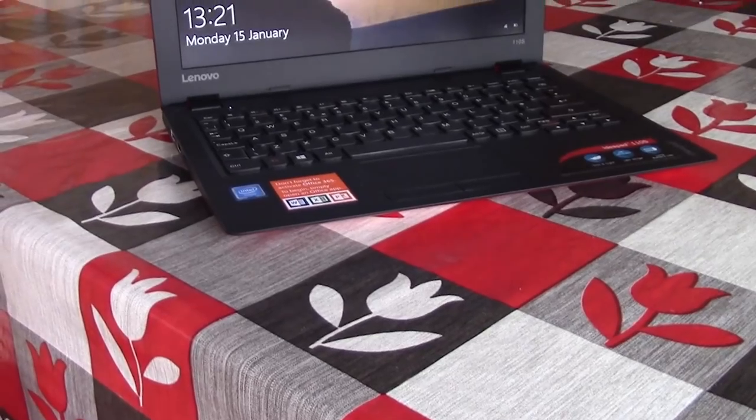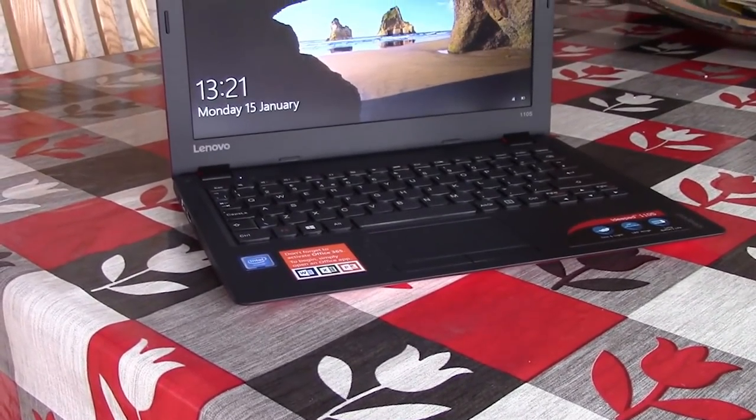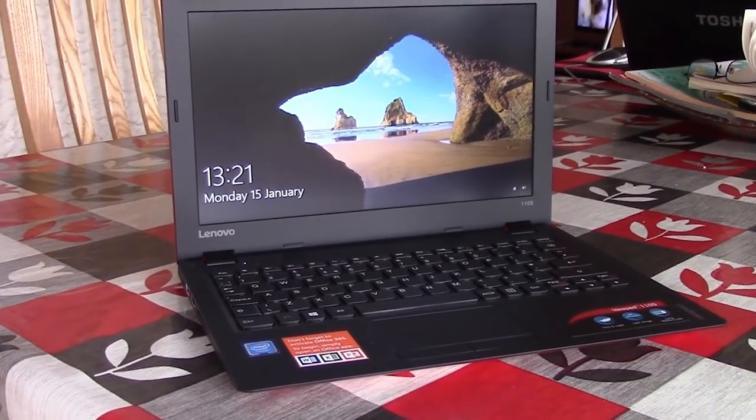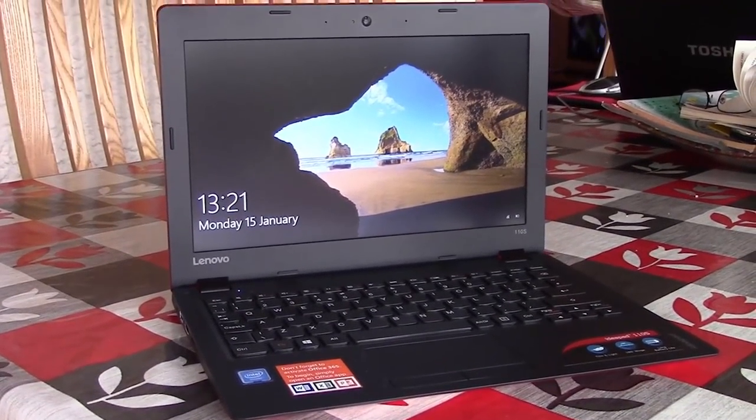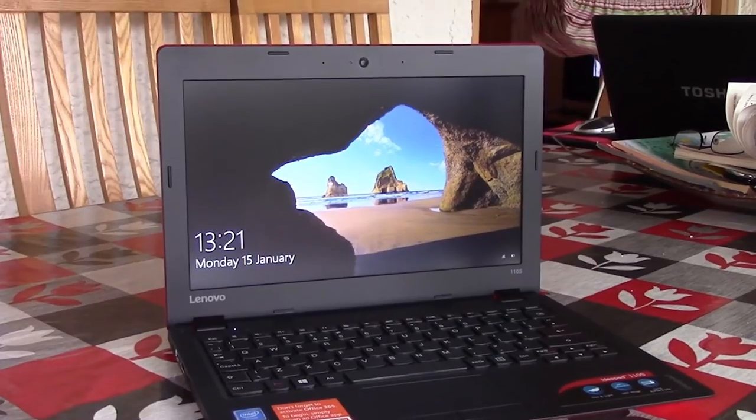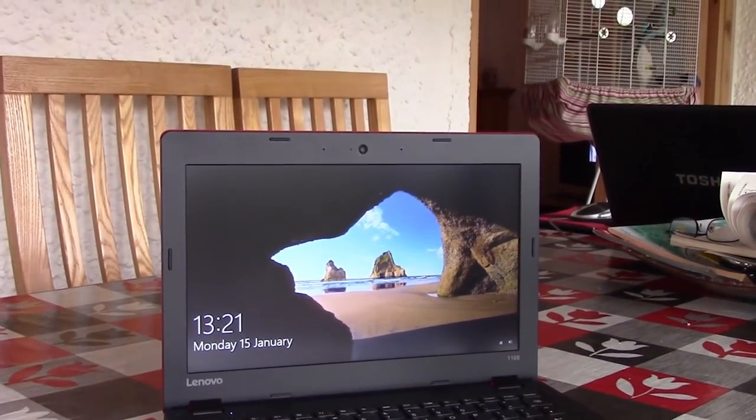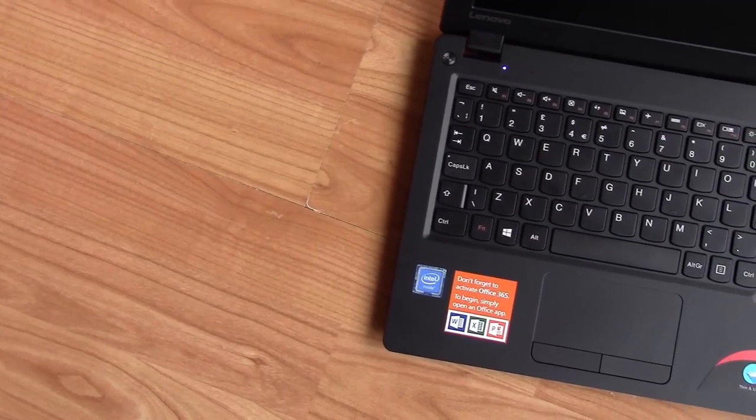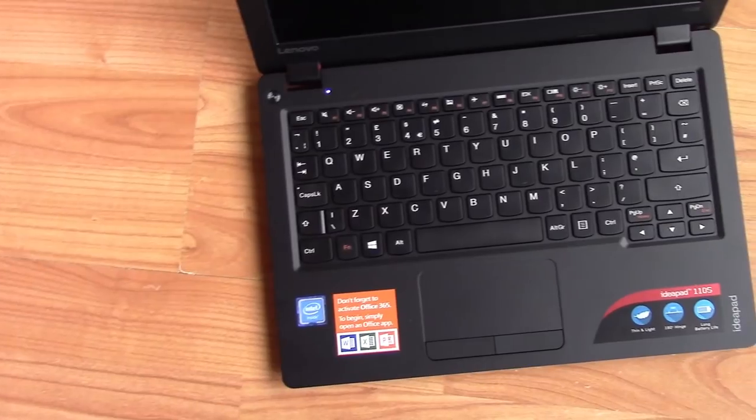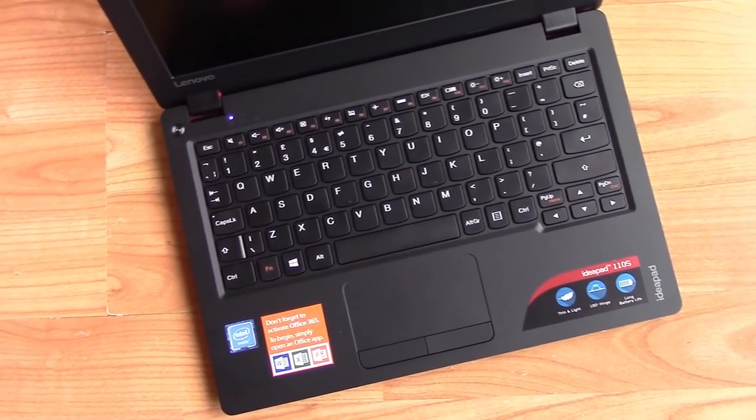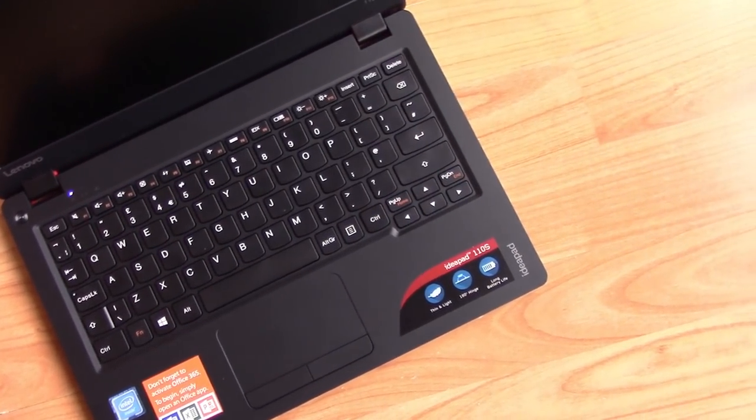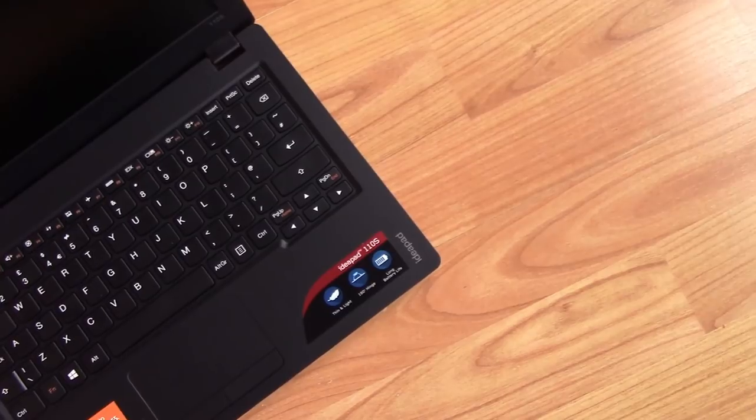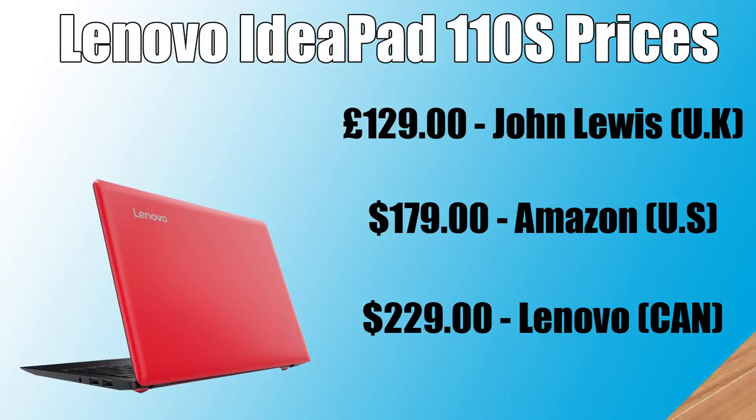The cheapest laptop I could find that wasn't a Chromebook. Now I'll admit you may be able to find something cheaper on the unbranded or Chinese market but I wanted to test the cheapest thing I could find that could be picked up at most stores for the least money and this was that laptop.